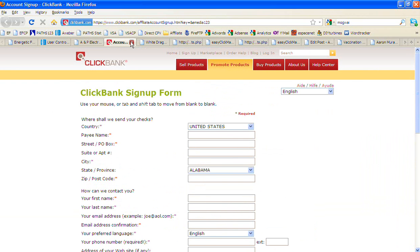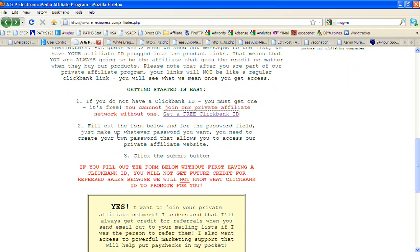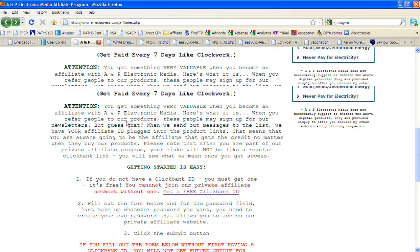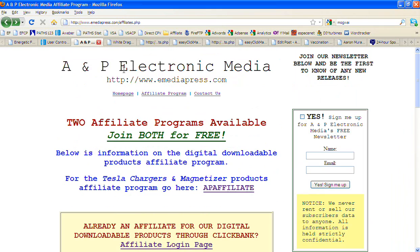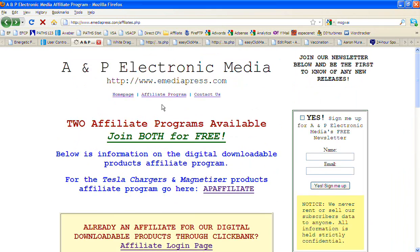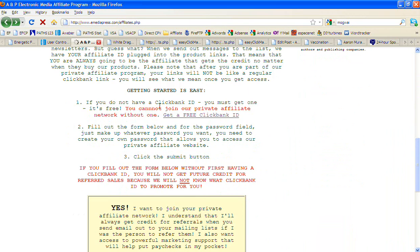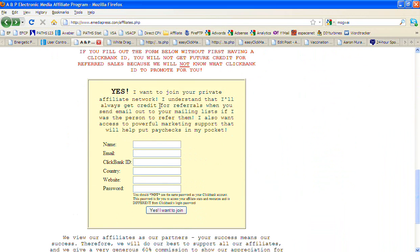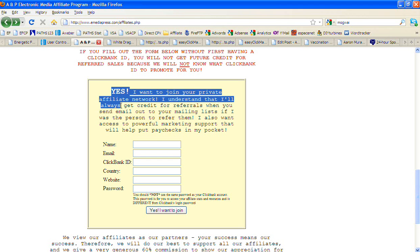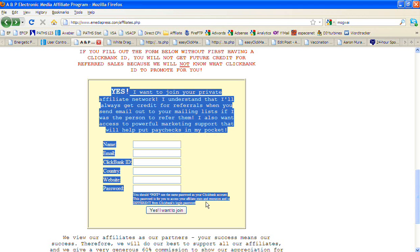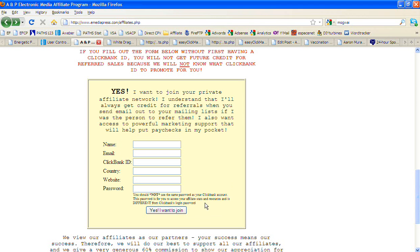Once you sign up for ClickBank, the second thing you're going to want to do is on this eMediaPress.com, click affiliate program, and down here, here's this form right here. Even though you have a ClickBank account, that does not mean you're going to have access to all these different products. If you go type in Magnet Secrets and look for MagnetSecrets.com, it's not even listed in the ClickBank marketplace. This is how you need to sign up to be able to sell those products. This is a custom system, it's not just a ClickBank marketplace product.